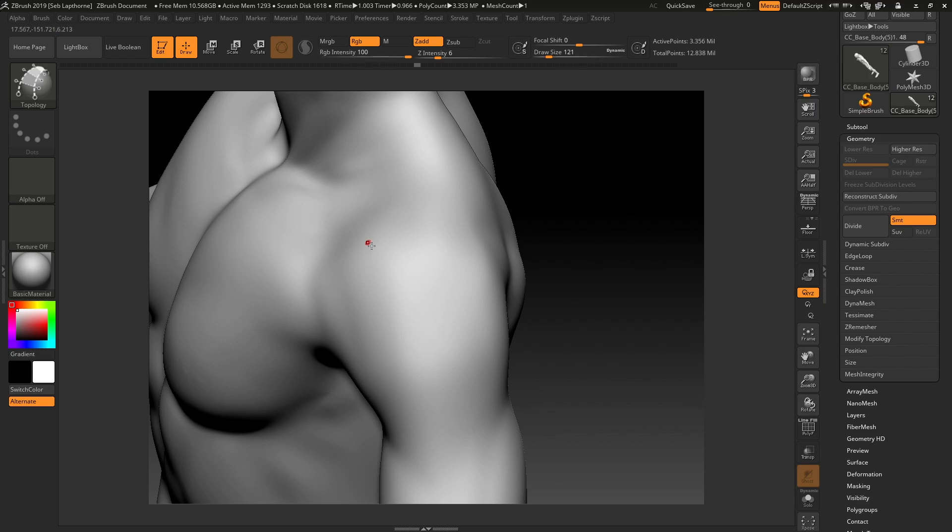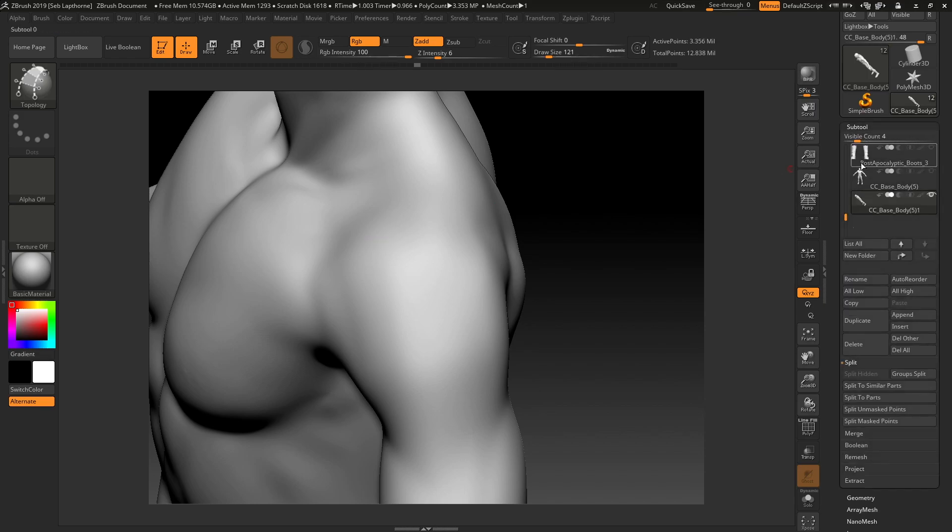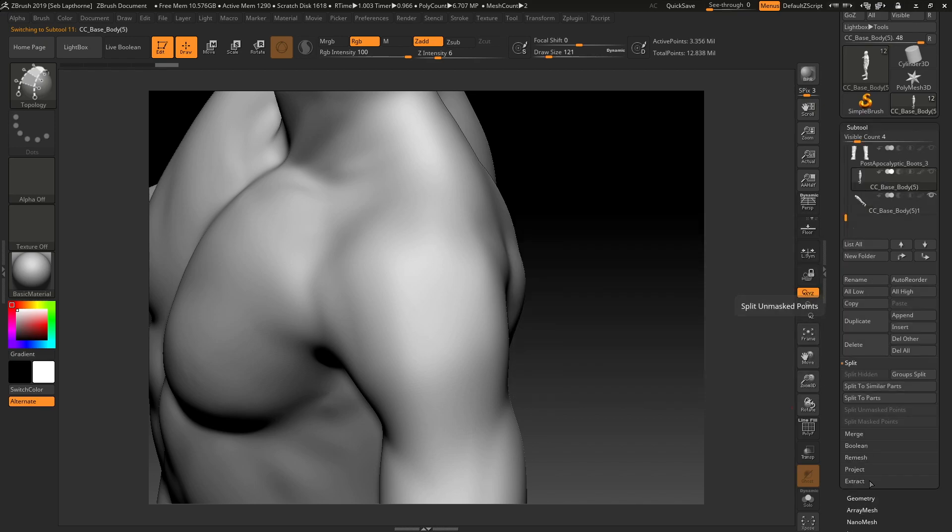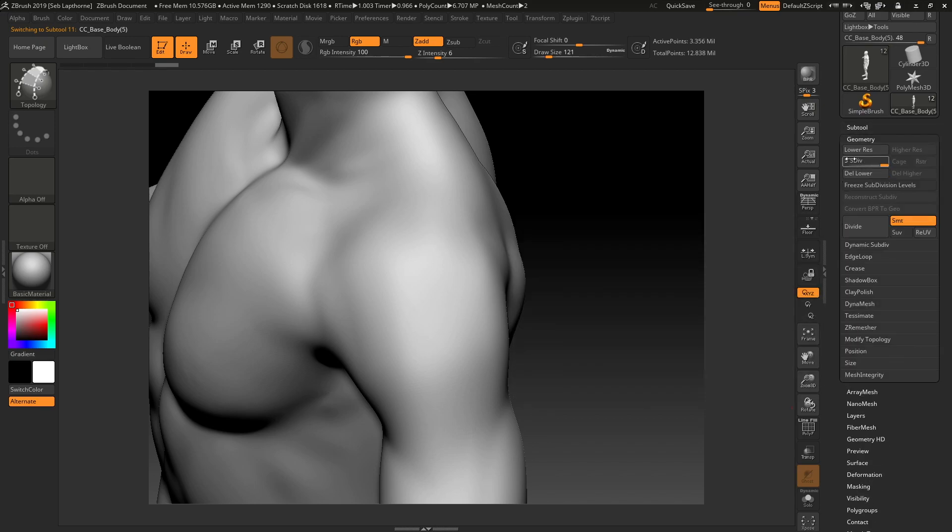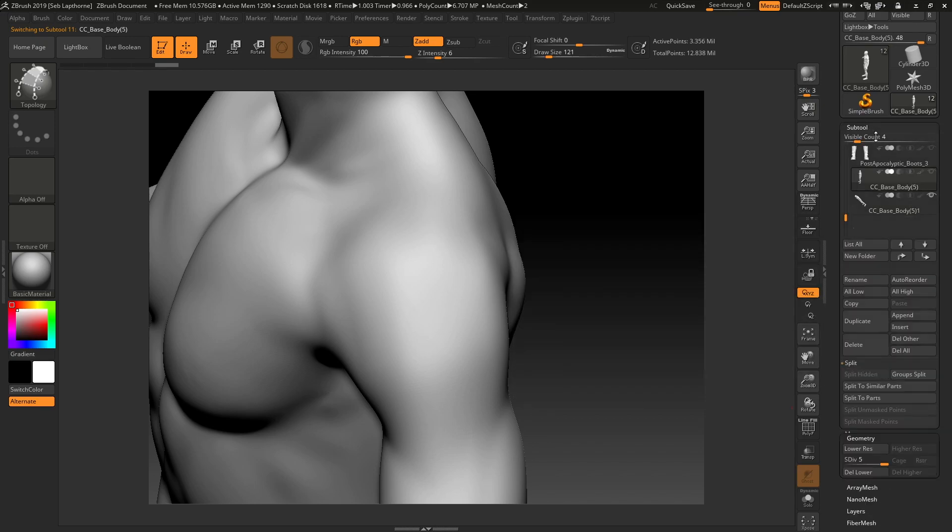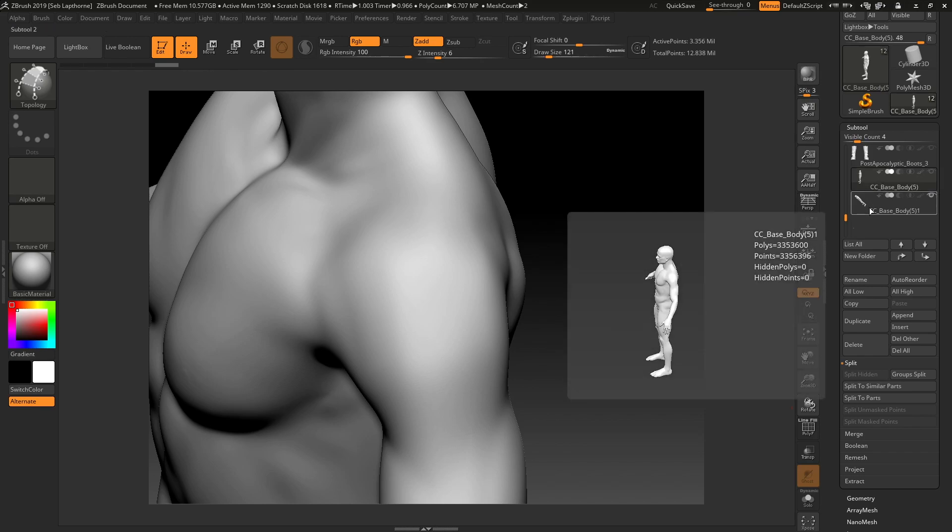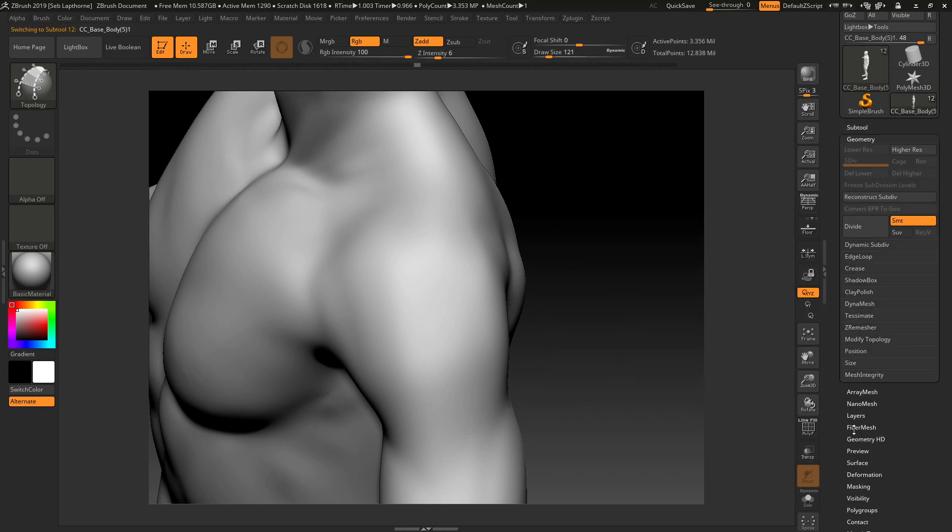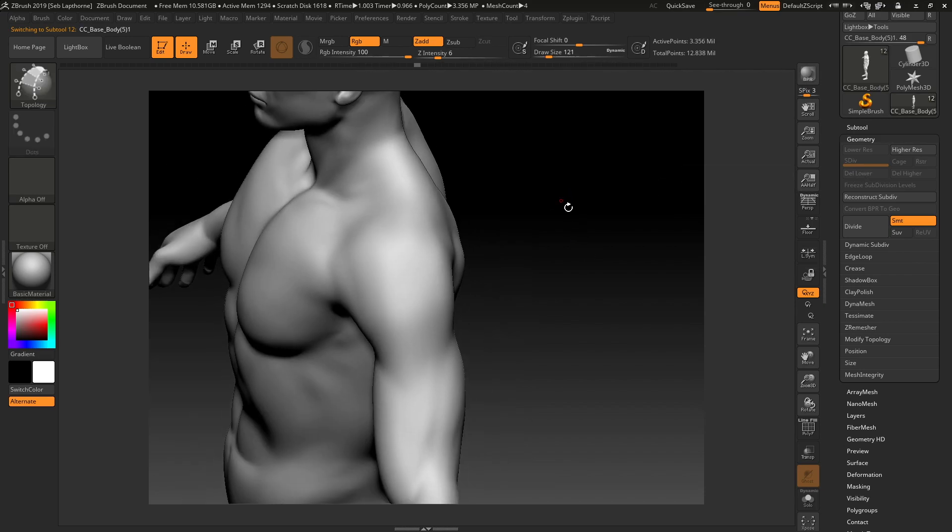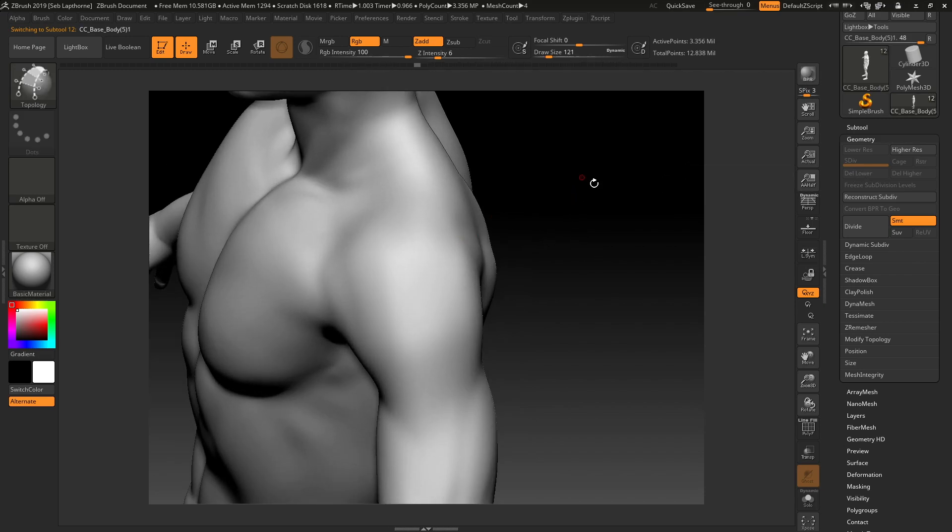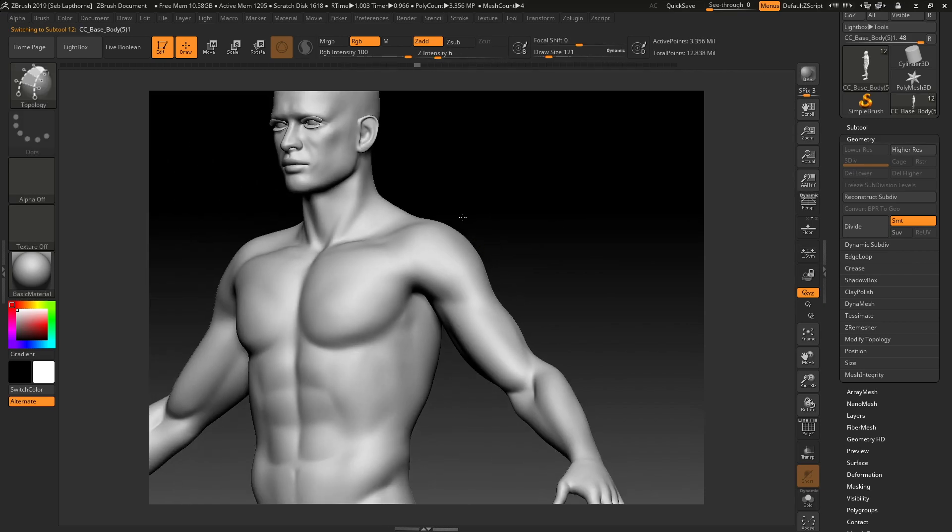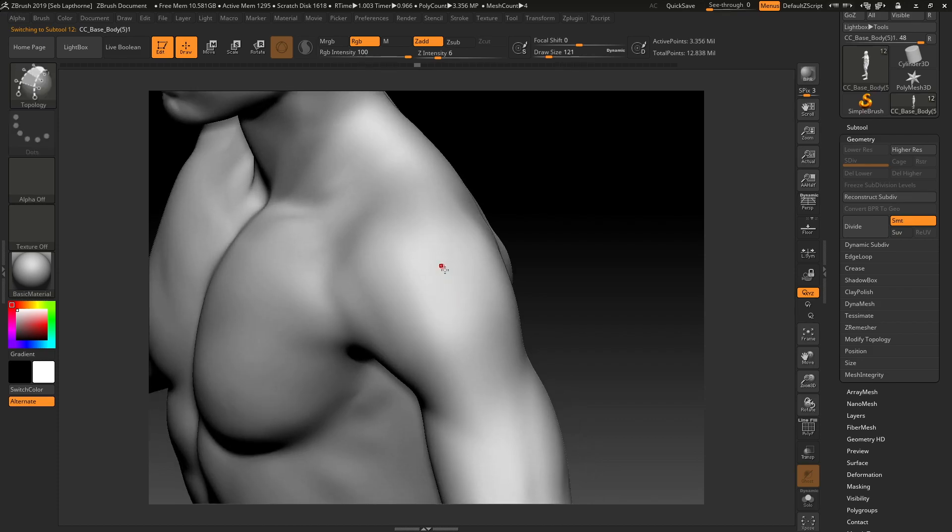So the way I go about this is I get my character base. As you can see, it's five subdivisions. I then duplicate it. I then get that duplicated mesh and delete the lower subdivisions just to get a high dense mesh to draw on.